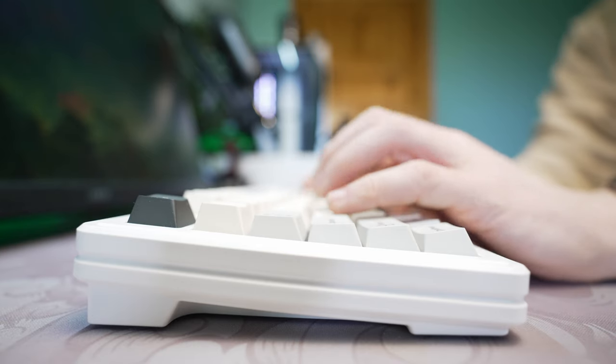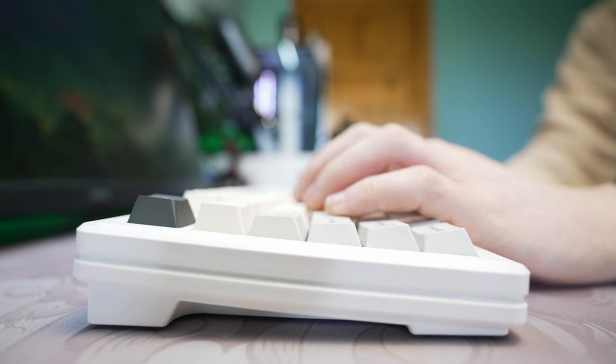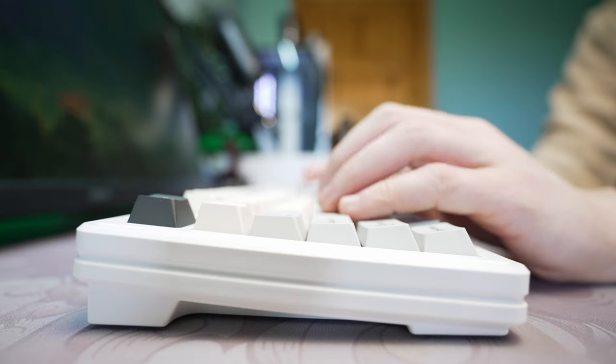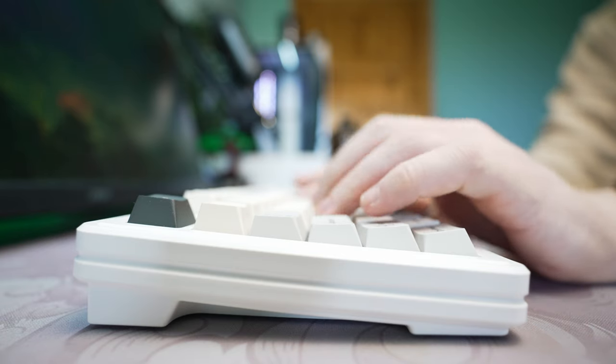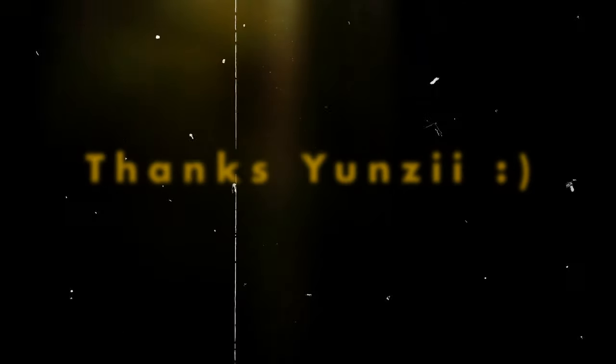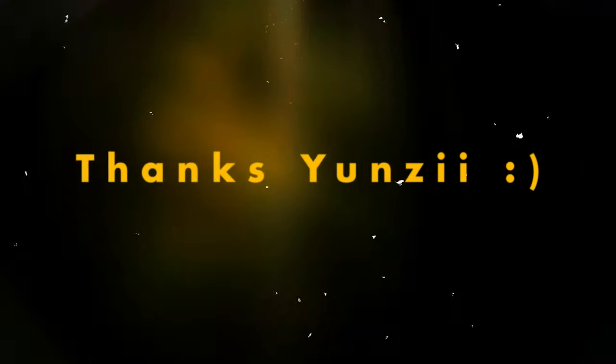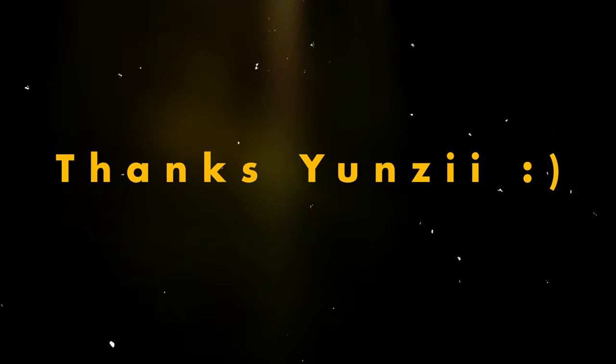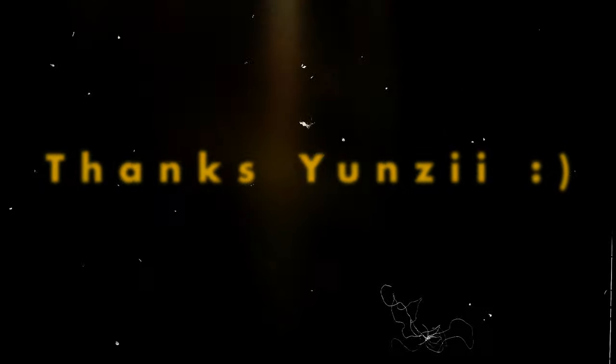That concludes today's review, I hope you enjoyed it. If you did, consider subscribing and leaving a like, your support is greatly appreciated. A huge thanks to Yunzi for providing the products featured in today's video. Rest assured, my thoughts and opinions remain unbiased and unaffected. If you'd like to check out another keyboard in Yunzi's YZ lineup, check out this review of the YZ75. Alternatively, if you'd like to check out another budget entry point into the custom keyboard world, check out this review of the Aula F75.